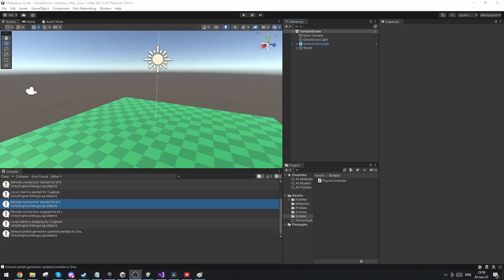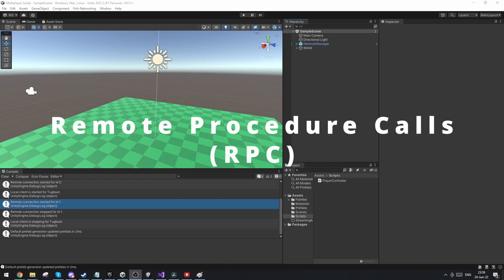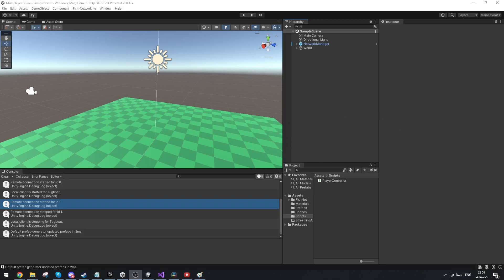Hey there I'm Bobsy and in today's video we're going to be looking at remote procedure calls, also known as RPCs, and how we use them.